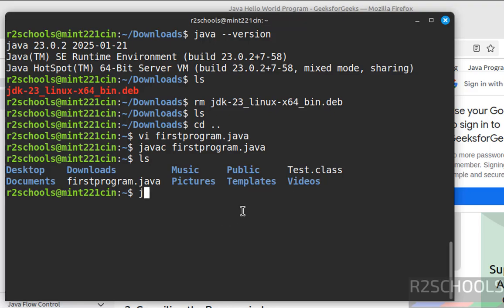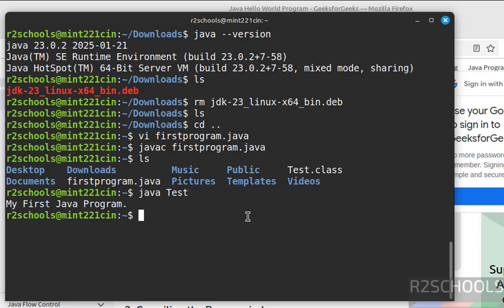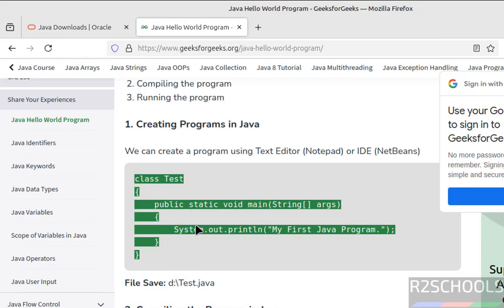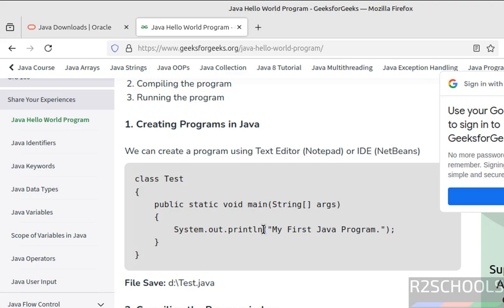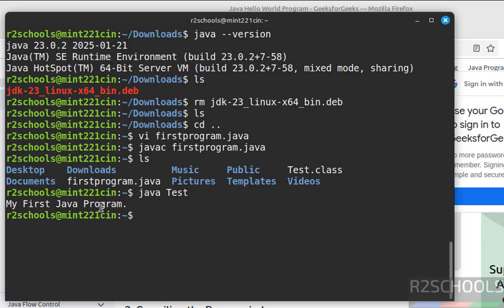Now run java test, give it test and hit enter. See, whatever is there in this System.out.println, it has printed here. So we have successfully executed.